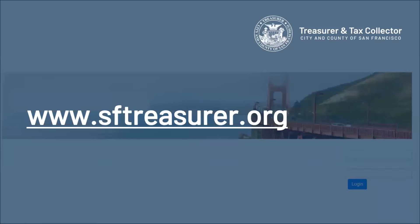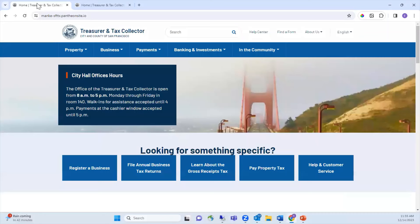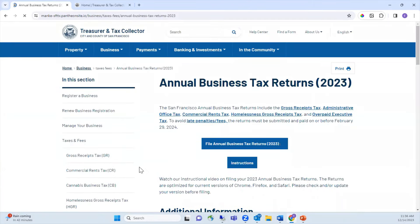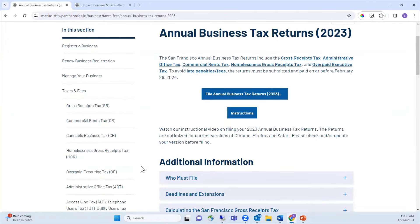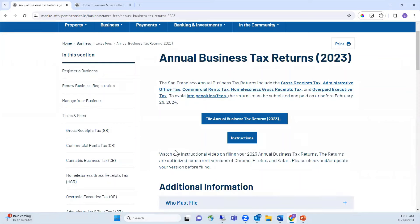To begin, go to our homepage at www.sftreasurer.org. Look for and select the File Annual Business Tax Returns button to access the landing page. The landing page contains important information, including instructions and a link to enter the filing. After reviewing the page and when you're ready, enter the filing by clicking the File Your Annual Business Tax Returns 2023 button.